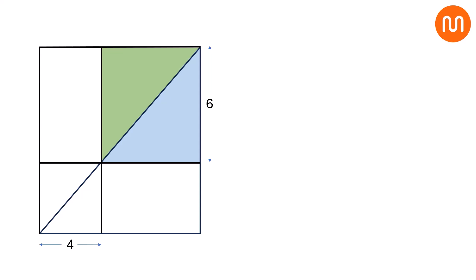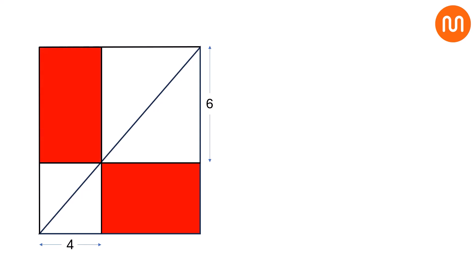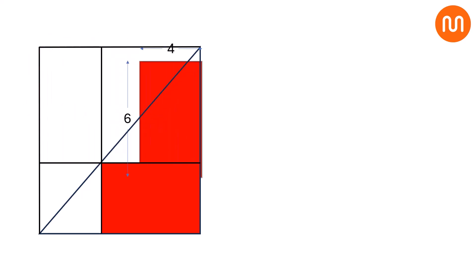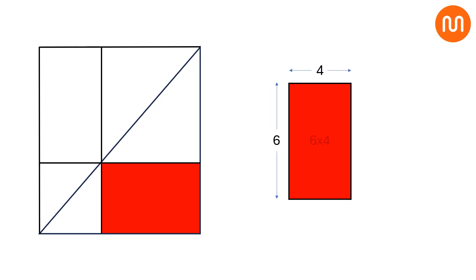Thus, the area of the red rectangle inside the original right-angled triangle is equal to the area of the upper red rectangle. Now, the length of this rectangle is 6, and the width of this rectangle is 4. So, the area of this rectangle is 6 times 4, which is 24.